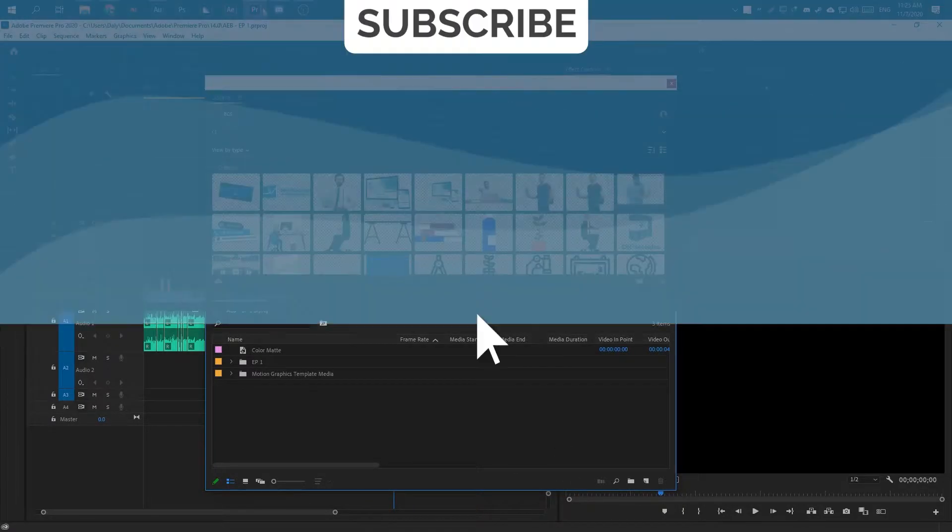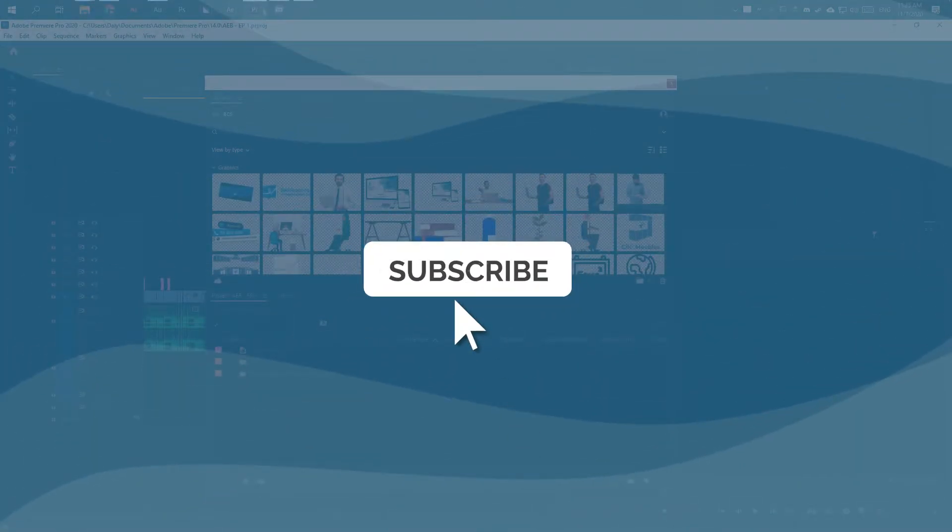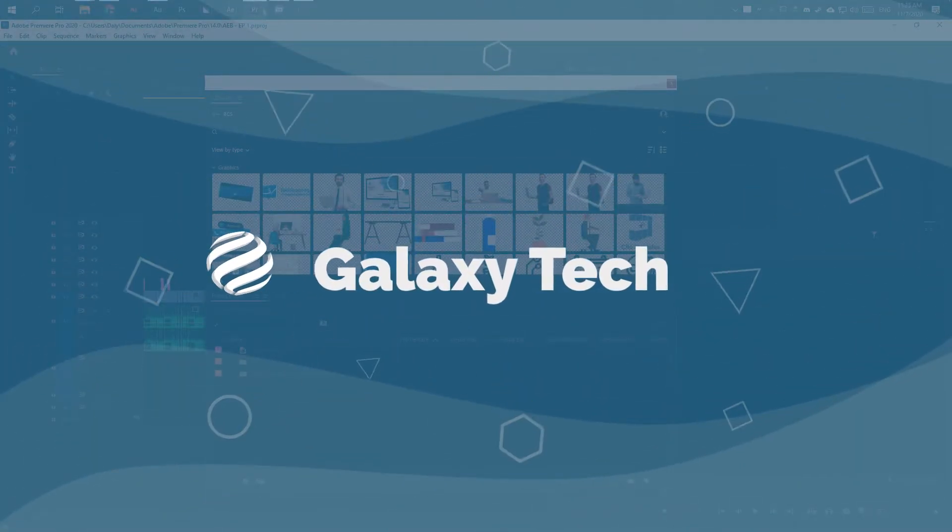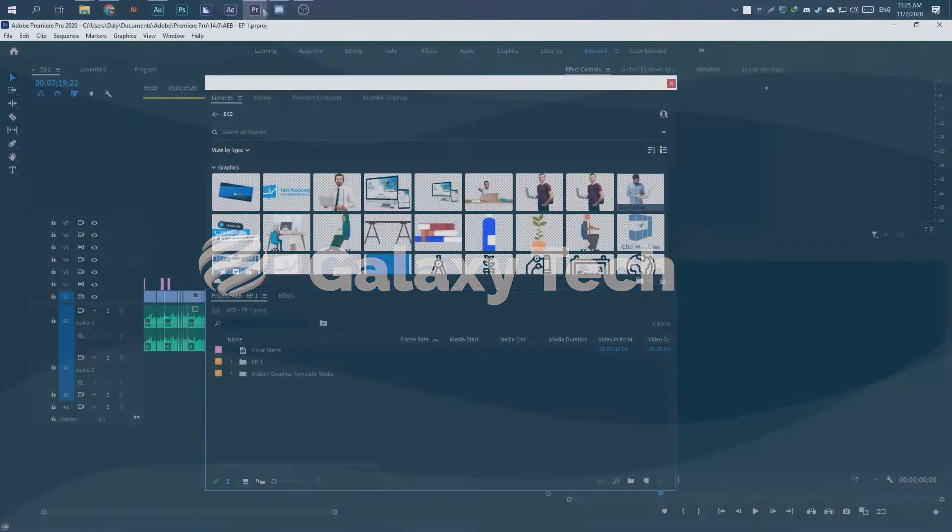Hello guys, in this video I'm going to show you how to fix when you can't organize your footages and files inside of the project panel of Premiere Pro.